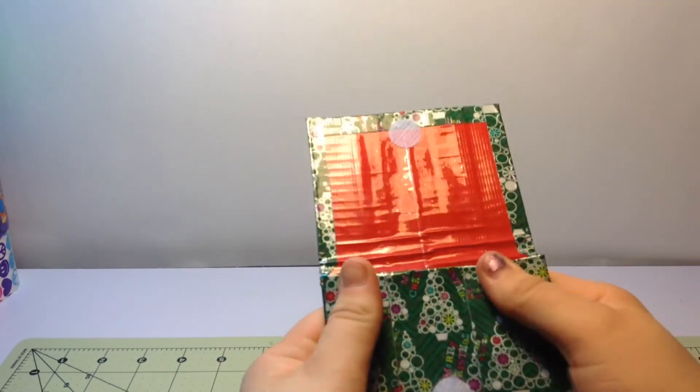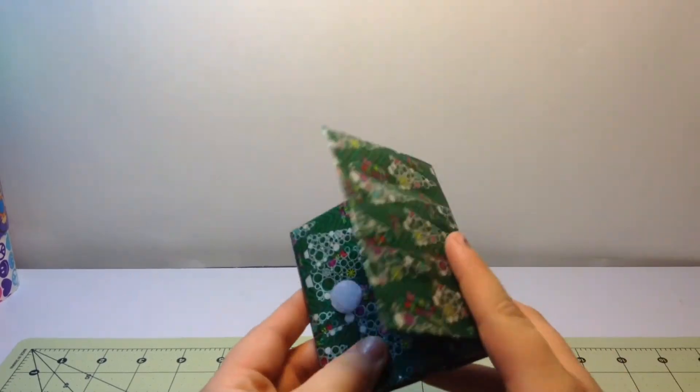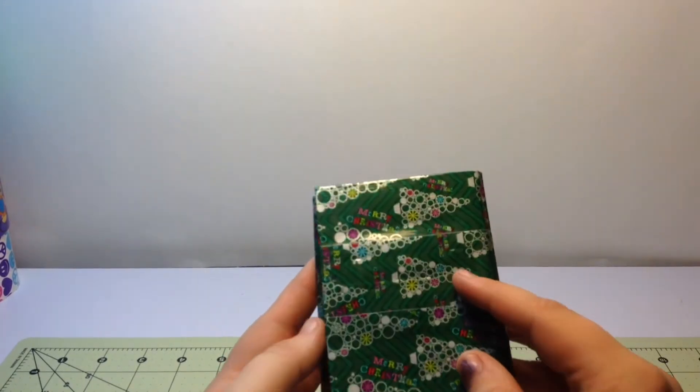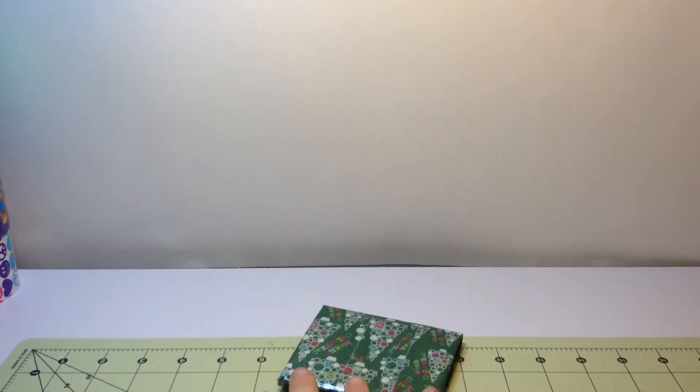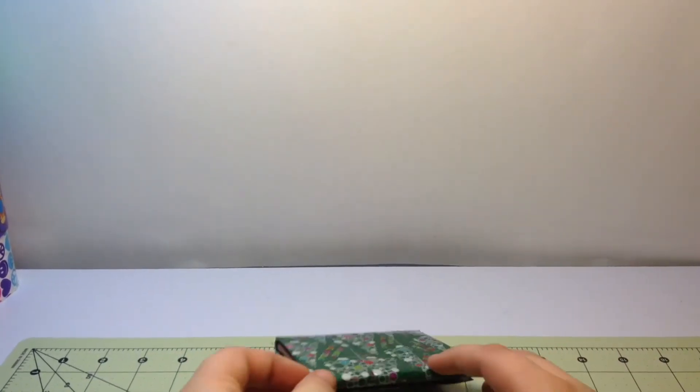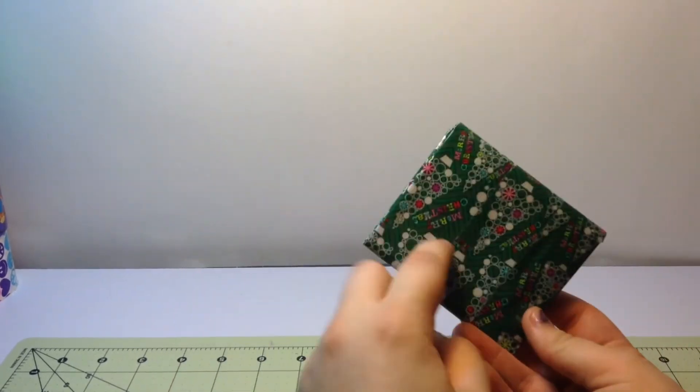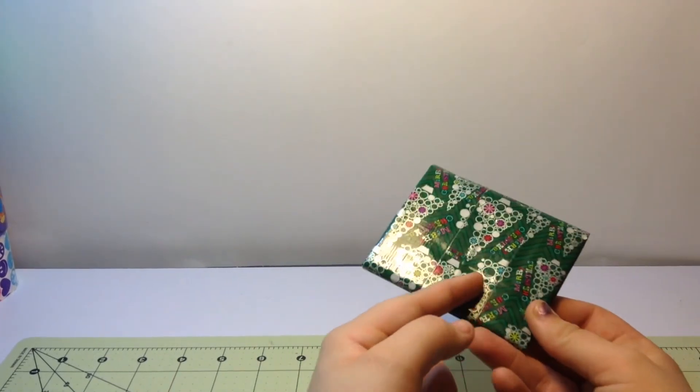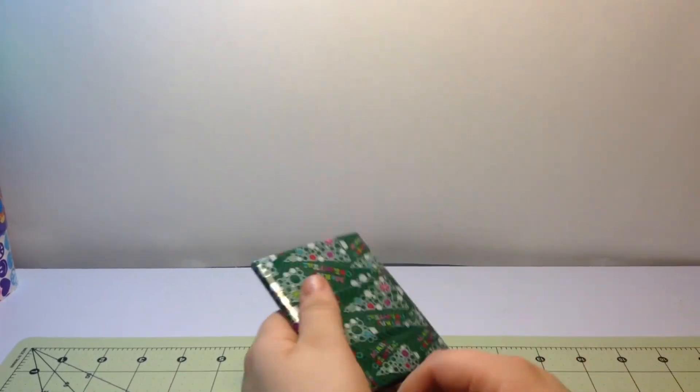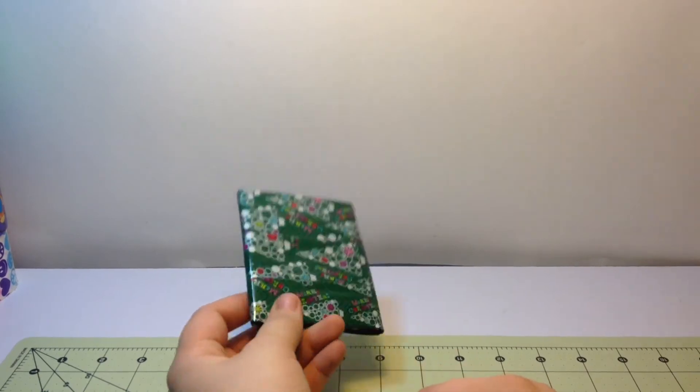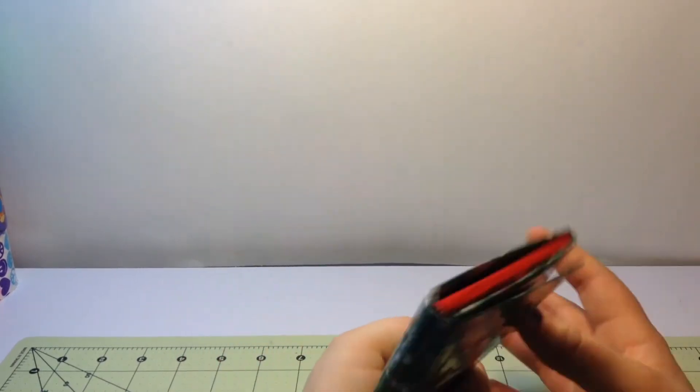So yeah, I think it turned out really nice. And yeah, question of the day is: what did you ask for Christmas?